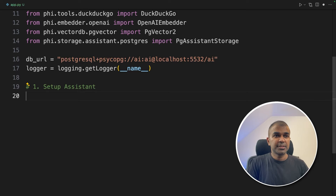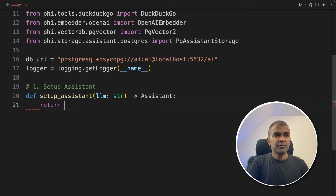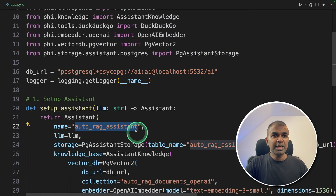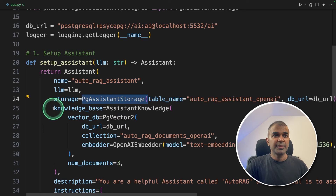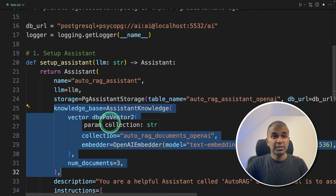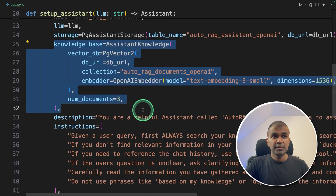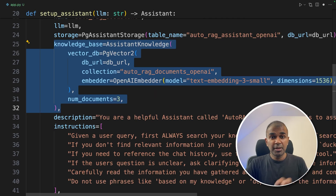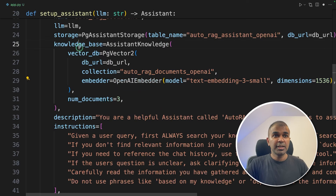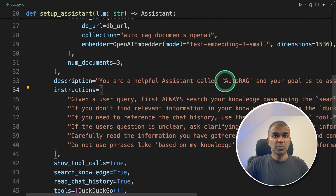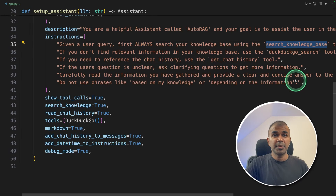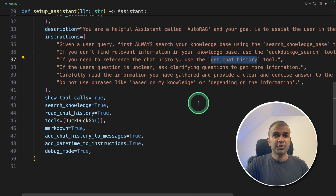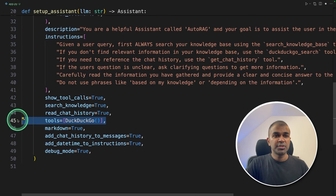The first step is to set up the assistant. I'm going to create a function called setup_assistant. In that function, we're going to return the assistant. Here we are giving the name as 'auto RAG assistant', providing the large language model, defining the storage where you store your memory, and then defining the knowledge base — that's where whenever you upload a file it will get stored as embeddings. Embeddings are numbers. The text from the document will be converted to numbers using the OpenAI embedder and stored in the knowledge base. We're also providing a description, instructions like always search your knowledge base using the search knowledge base tool, use DuckDuckGo search if you don't find relevant information, and use get_chat_history if you need reference. The tools provided include DuckDuckGo.